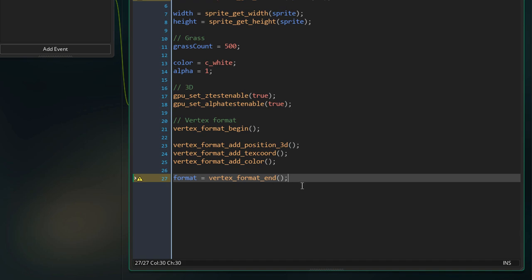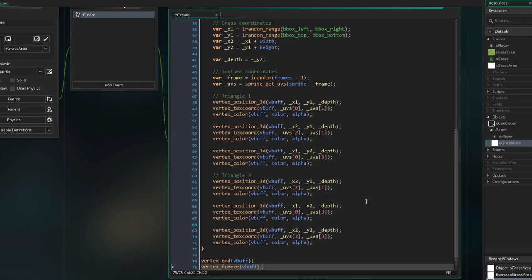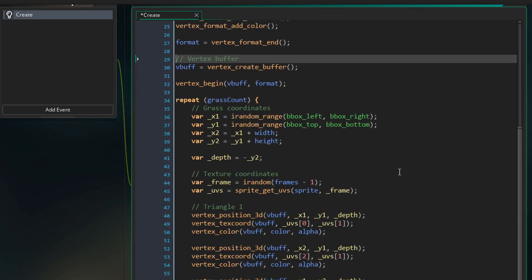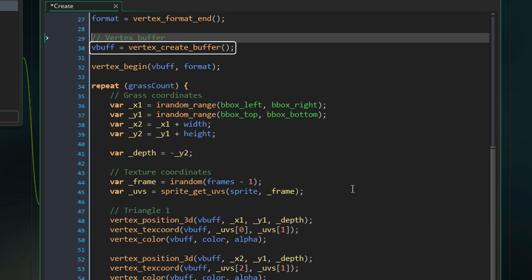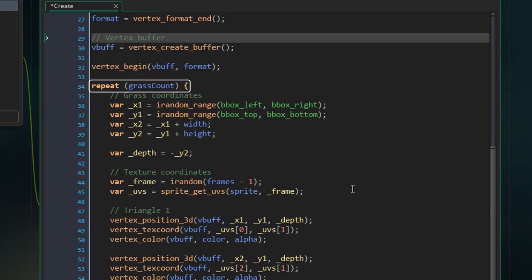Now we're gonna build our vertex buffer. After building the vertex format, we create our vertex buffer and start writing into it using the vertex buffer and vertex format. We're gonna create the two triangles for each grass image inside a repeat loop, so all the code will be repeated that many times — that's how many grass images will be created in the vertex buffer.